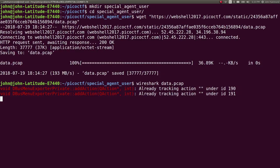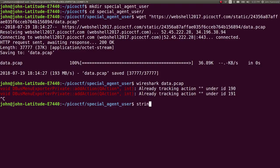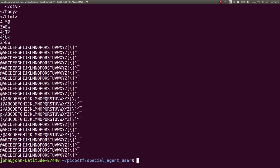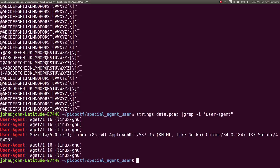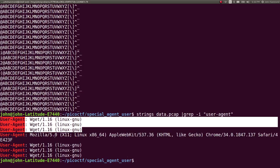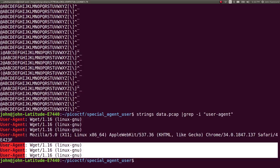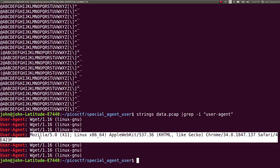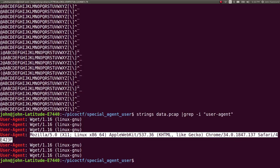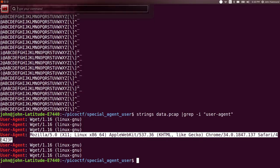And let's grep for User Agent. I'm using tack I here to denote case insensitive. And a lot of the stuff that we saw earlier was Wget, right? But there's an oddball here. There's an anomaly. Holy cow, tongue twister. So let's copy and paste this. And let's just explore what this actually is.